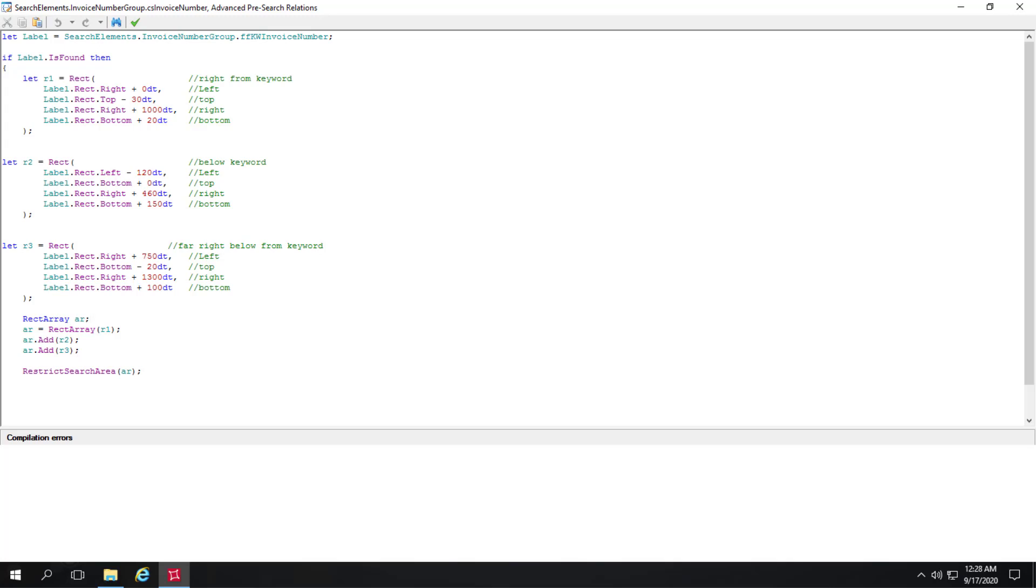So while I'm here, I'll just point out that whenever you're writing code, you want to always click the check code to see if there's any errors.